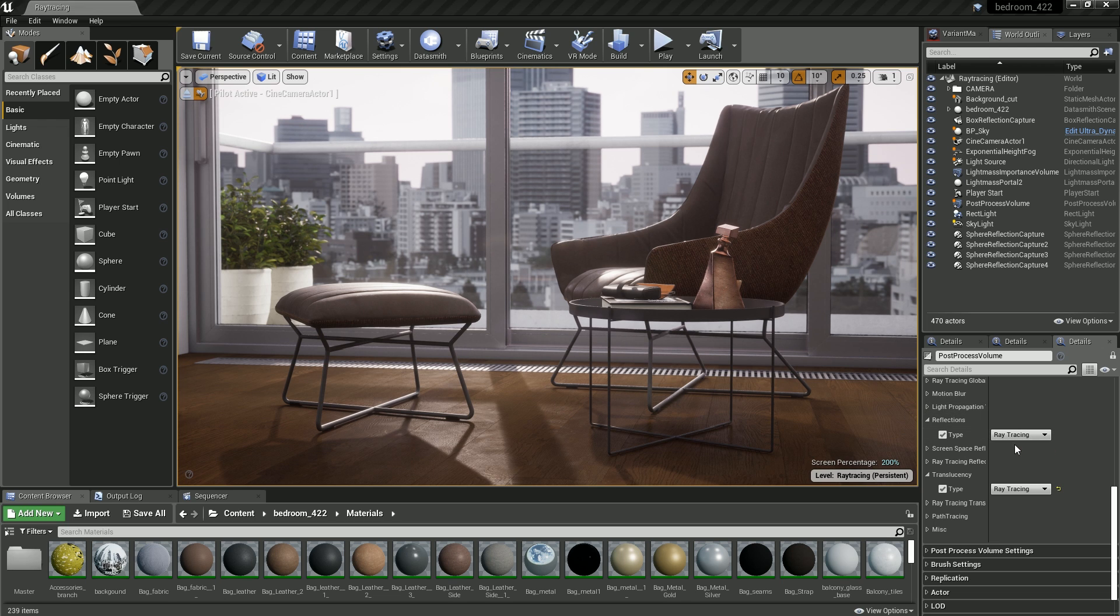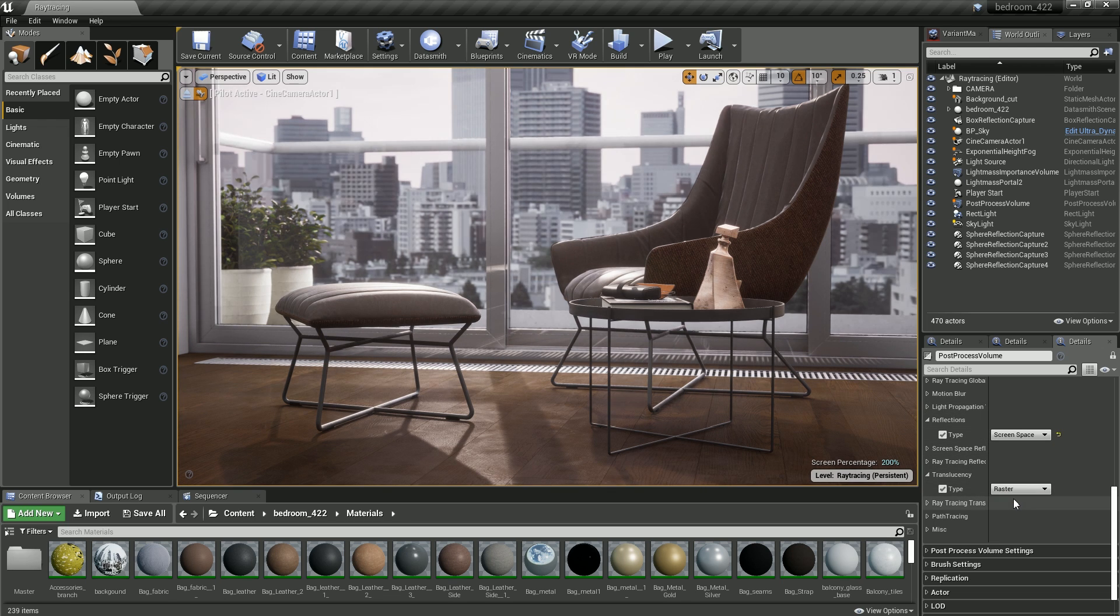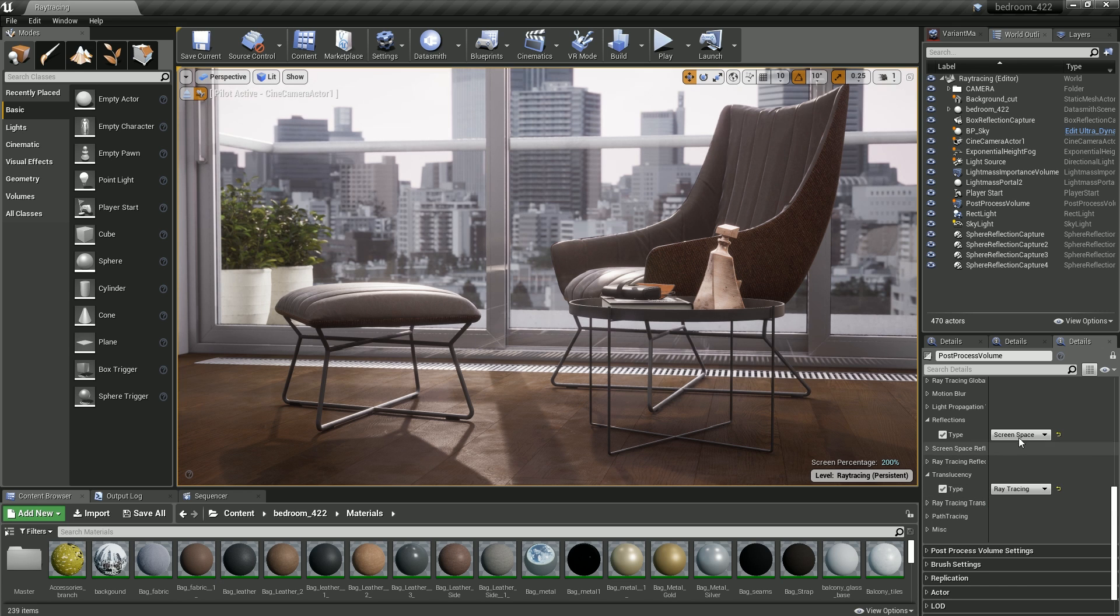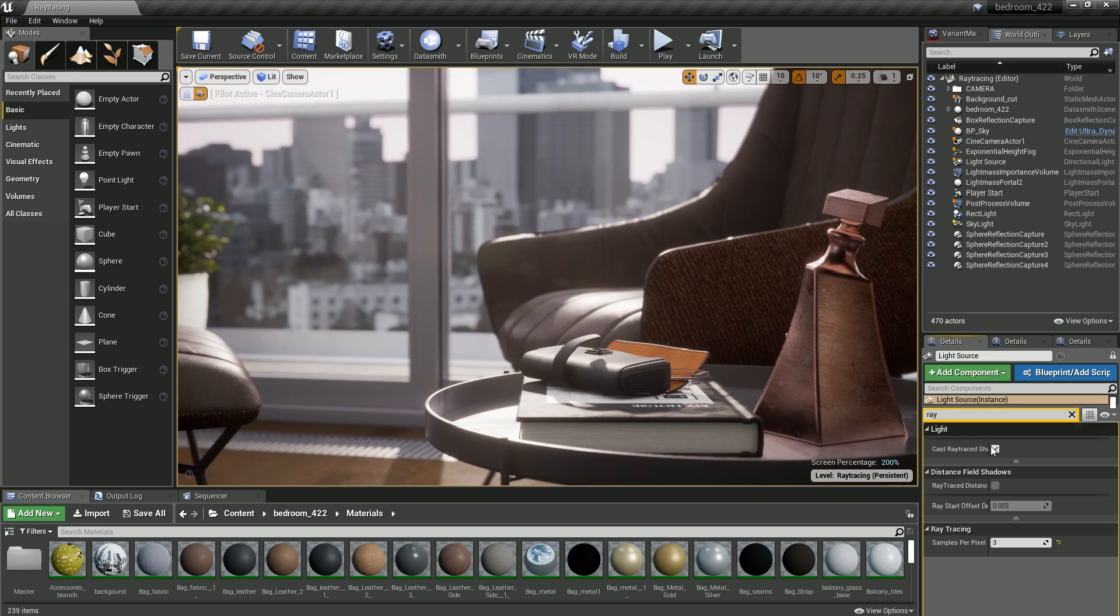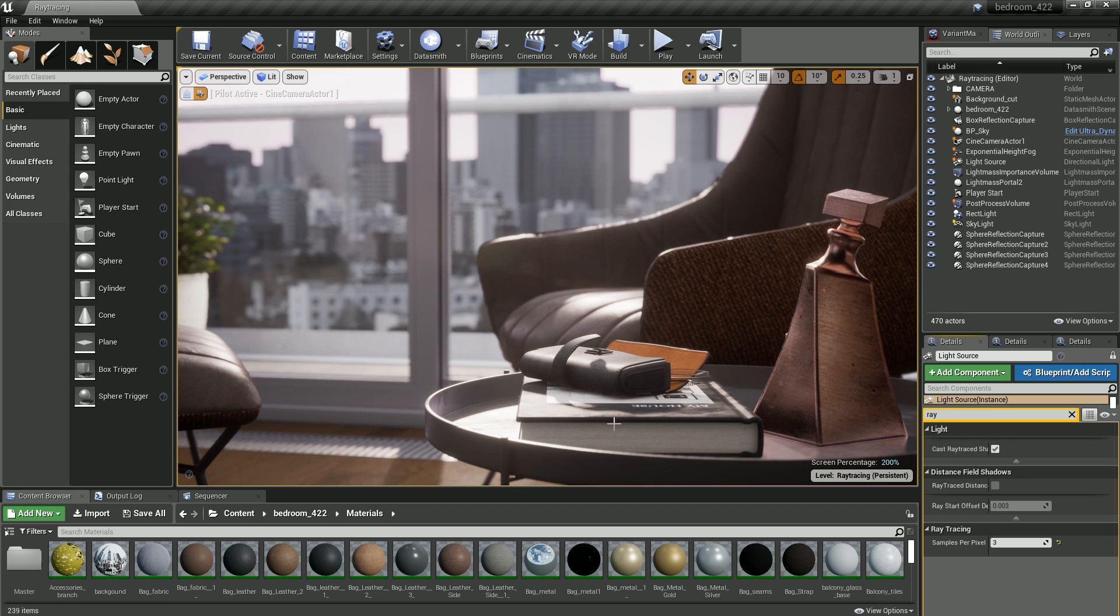Here, we're using a post-process volume to toggle on and off the ray trace passes for reflections, translucency, and soft ray trace shadows, providing the finishing touches to ground your scenes firmly in reality.